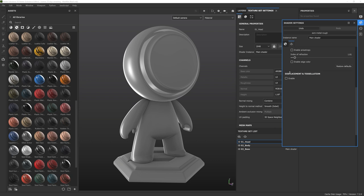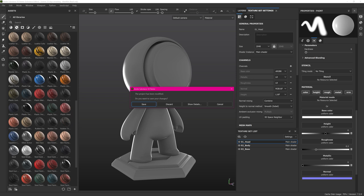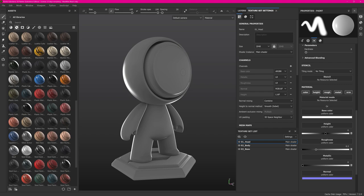You can follow along by heading over to File, Open Sample, and then opening up the meatmat.spp file. This will give you this Substance Painter object.